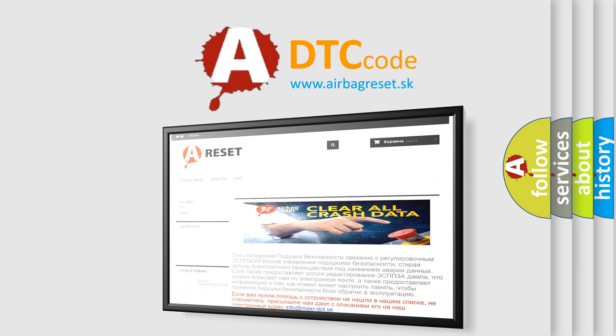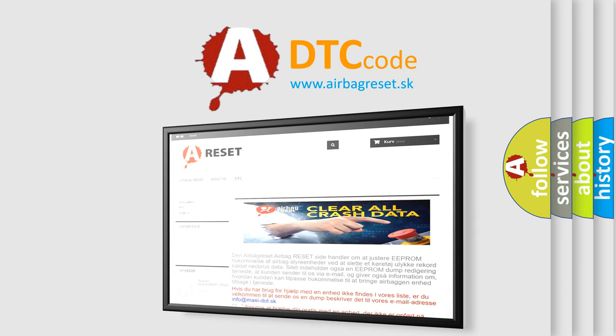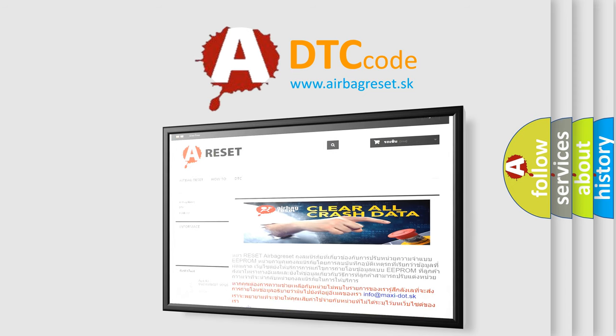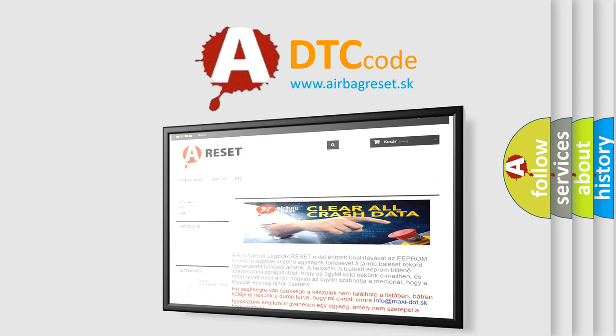The airbag reset website aims to provide information in 52 languages. Thank you for your attention and stay tuned for the next video.